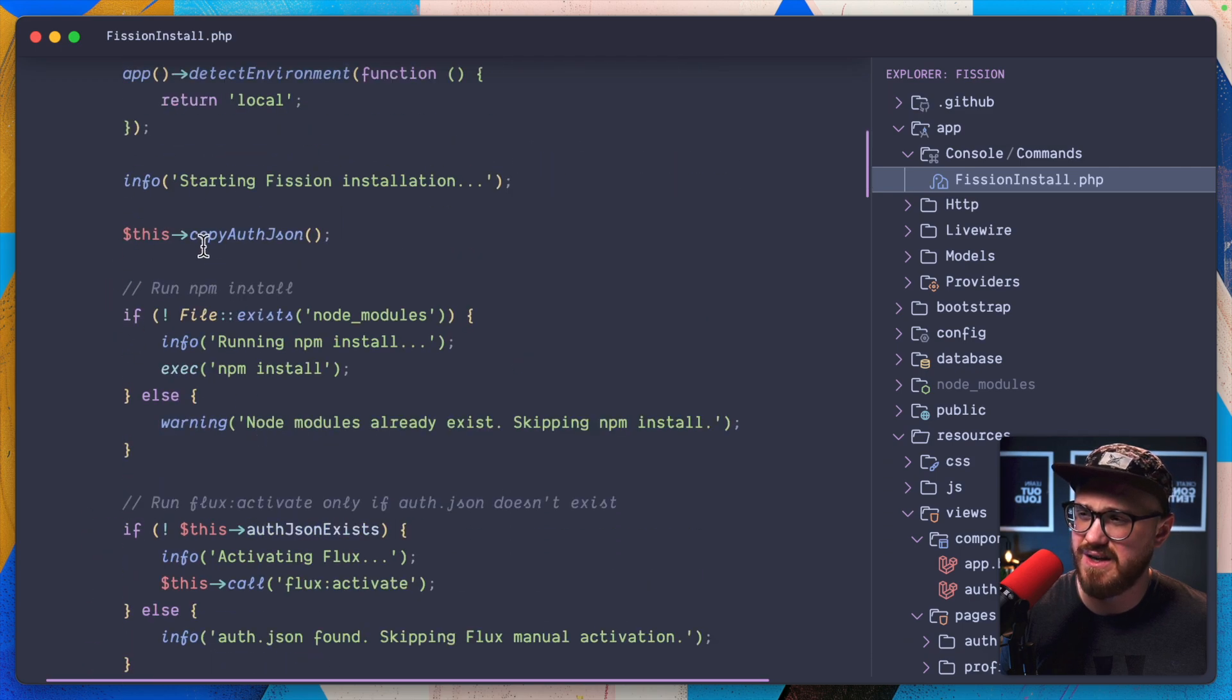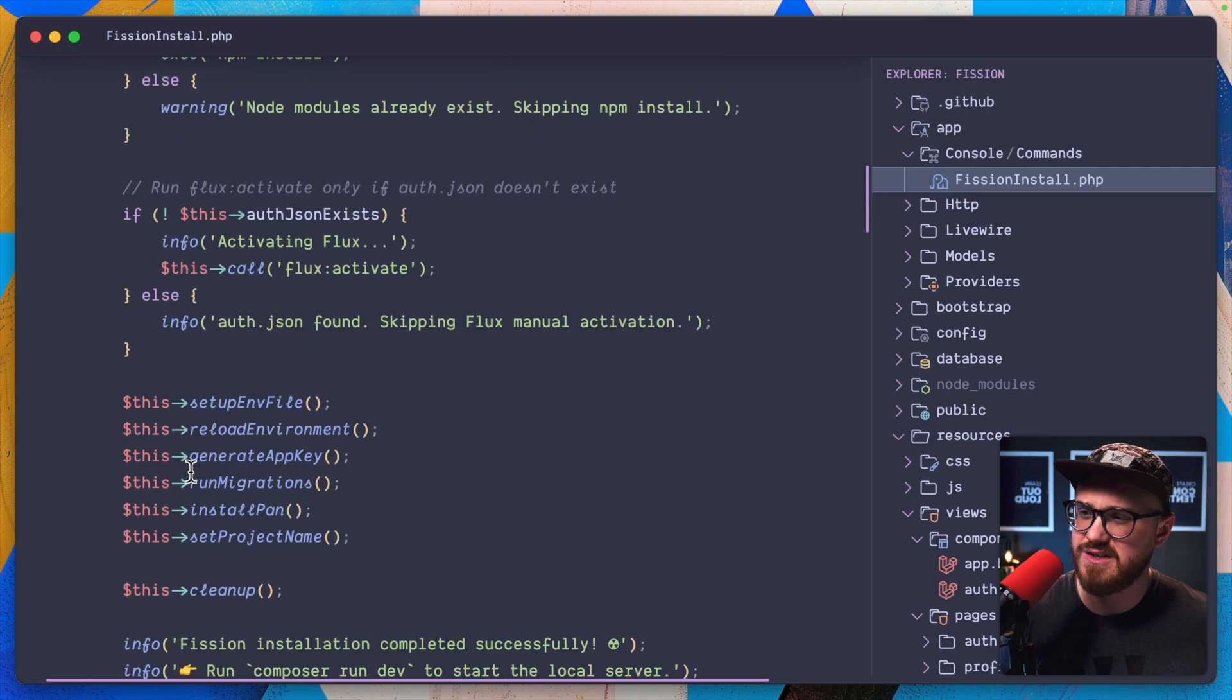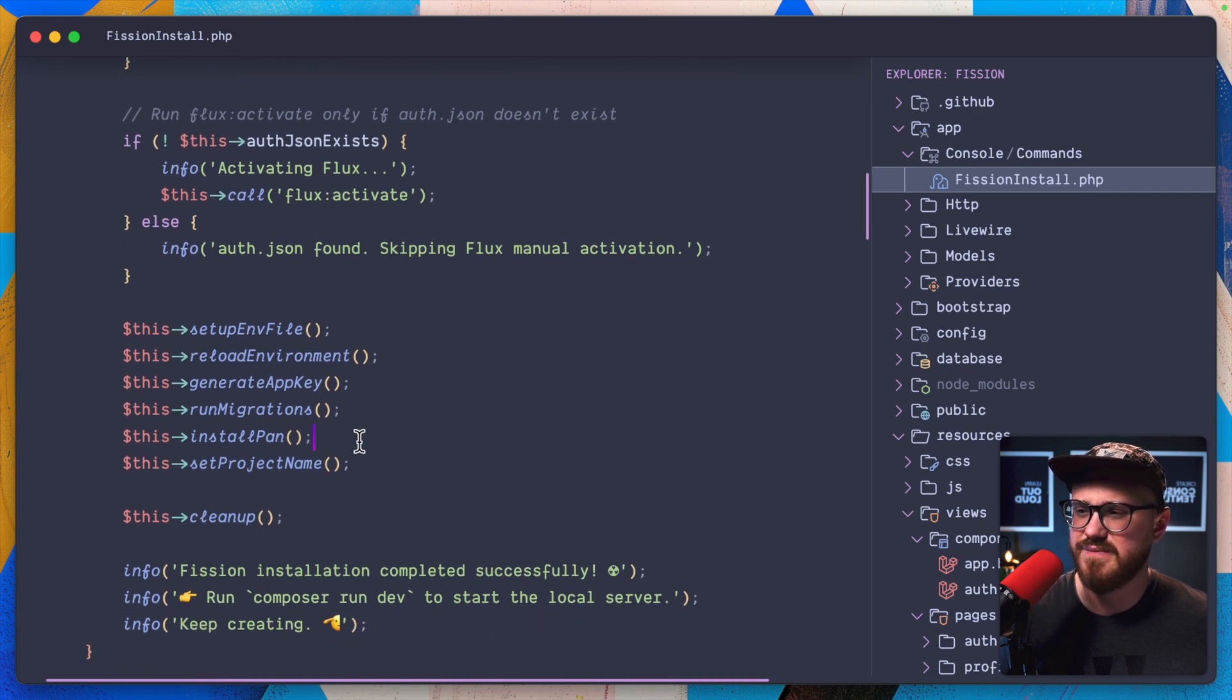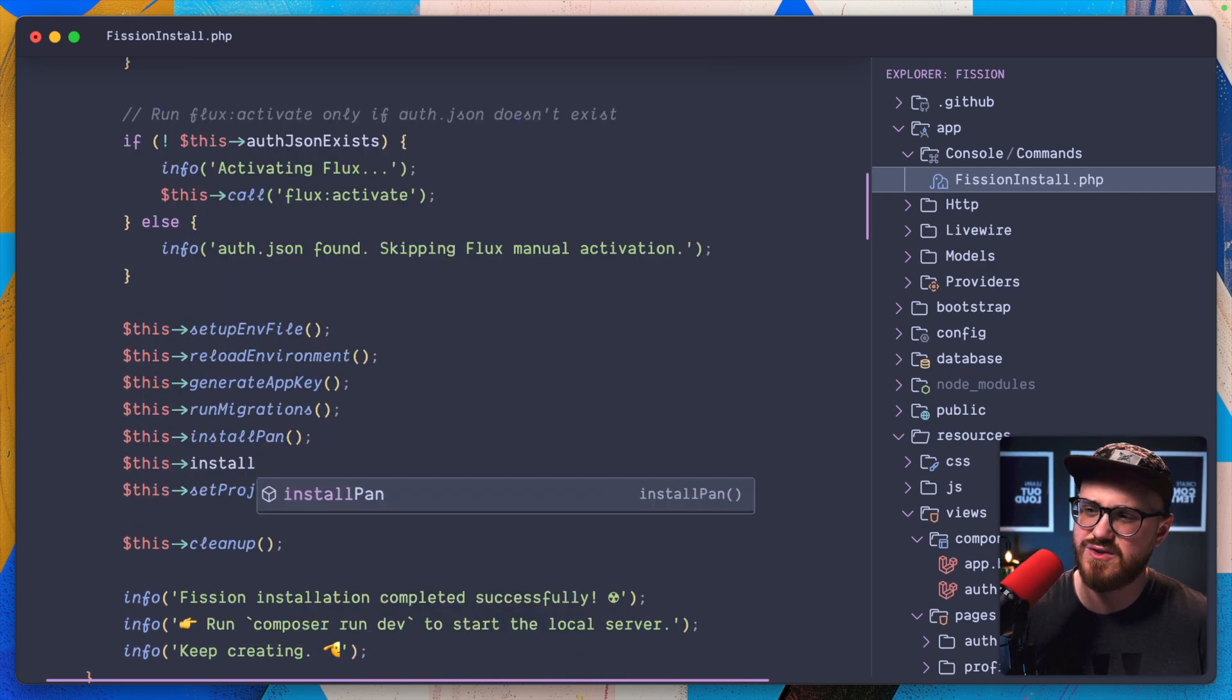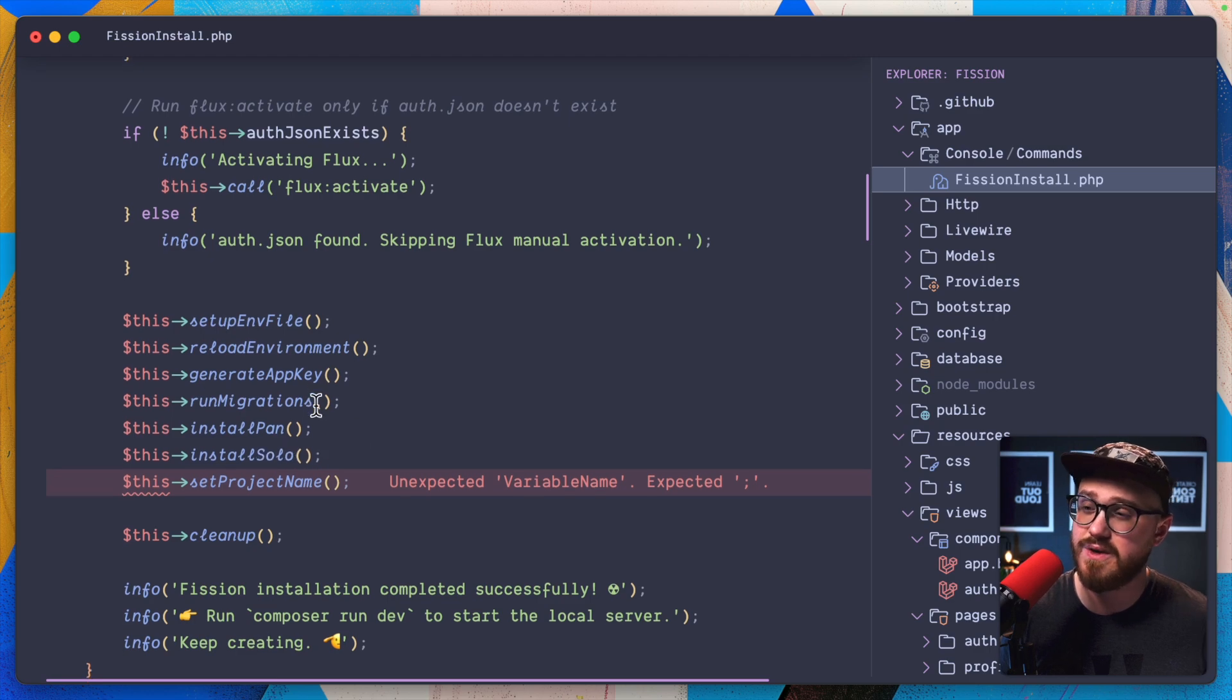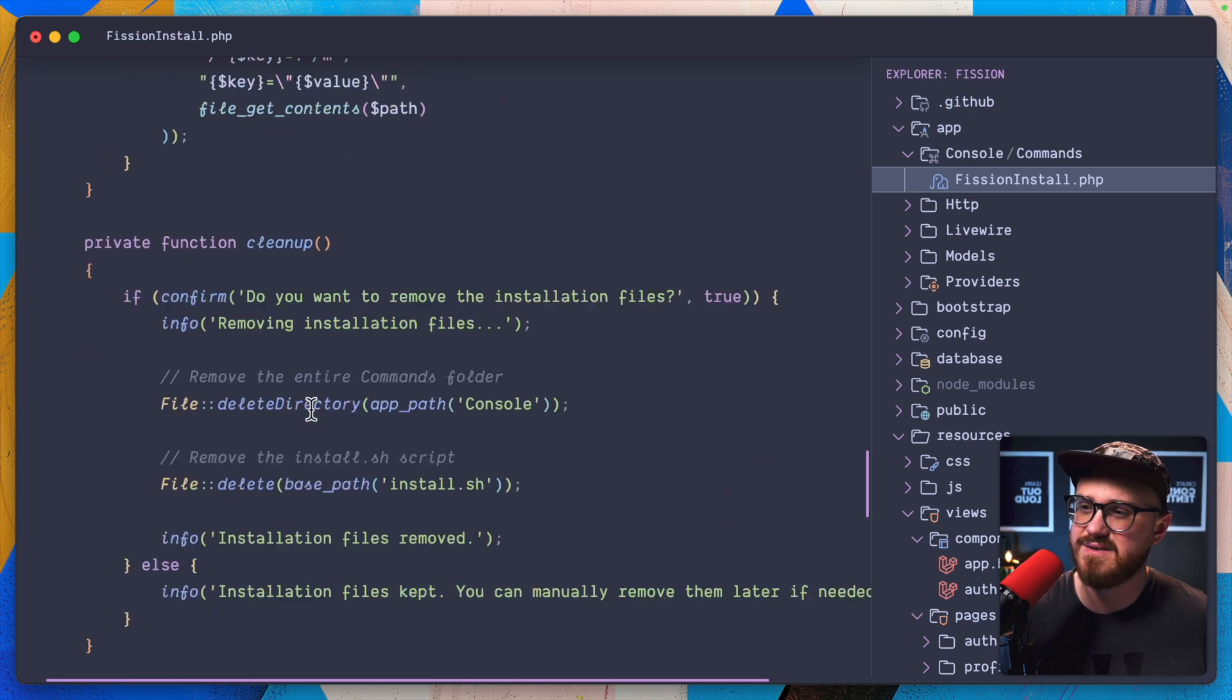So here we'll run a new private function called install solo. And we run PHP artisan solo install.